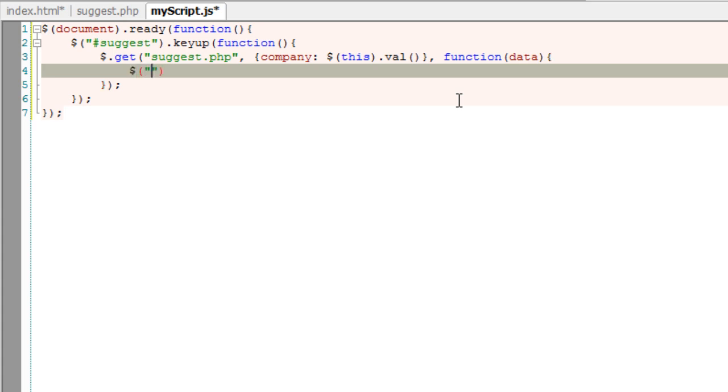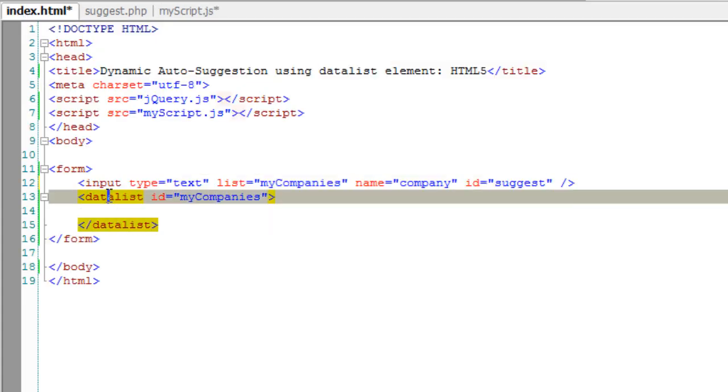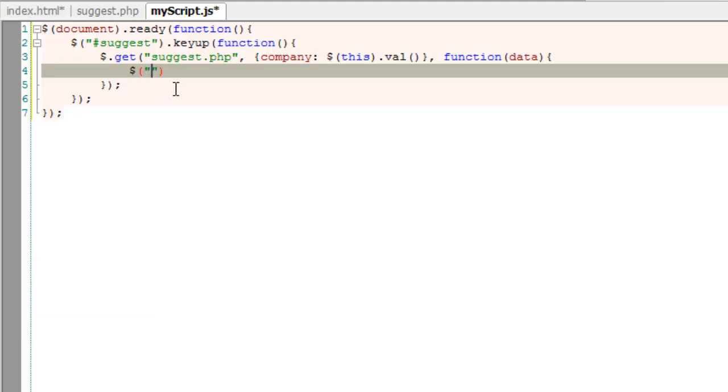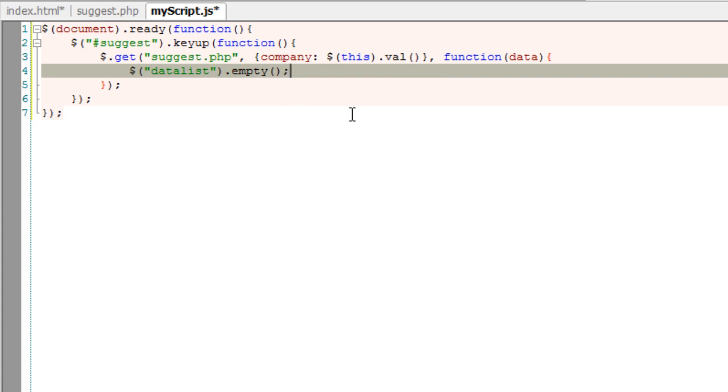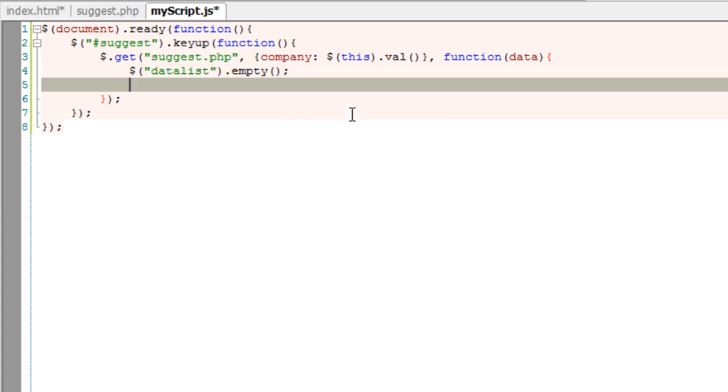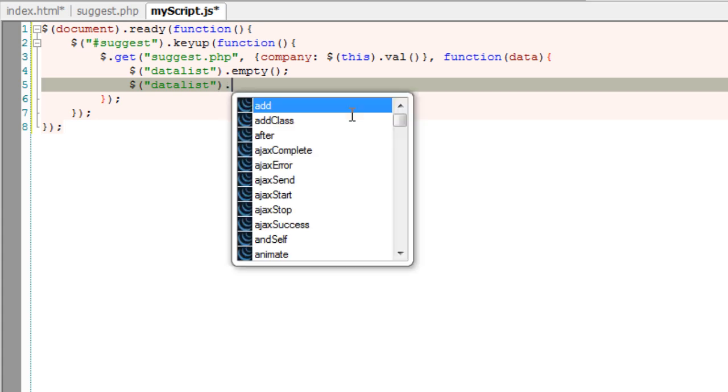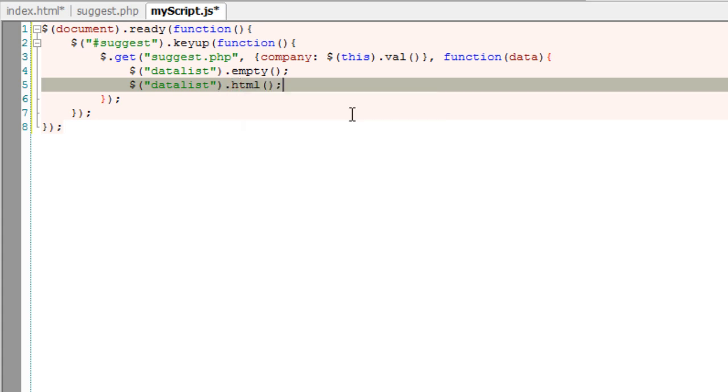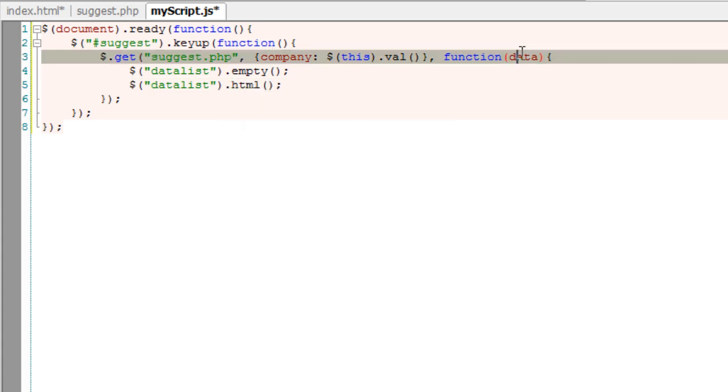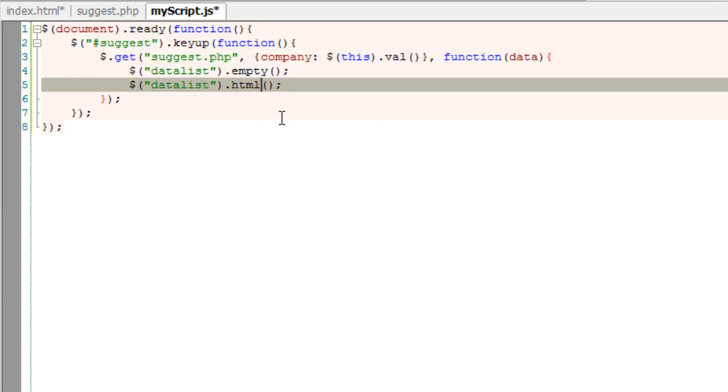Now I'll empty out anything present inside the datalist, and then using dot html - that is innerhtml property - I'll simply output the results present inside the data variable. That's it.